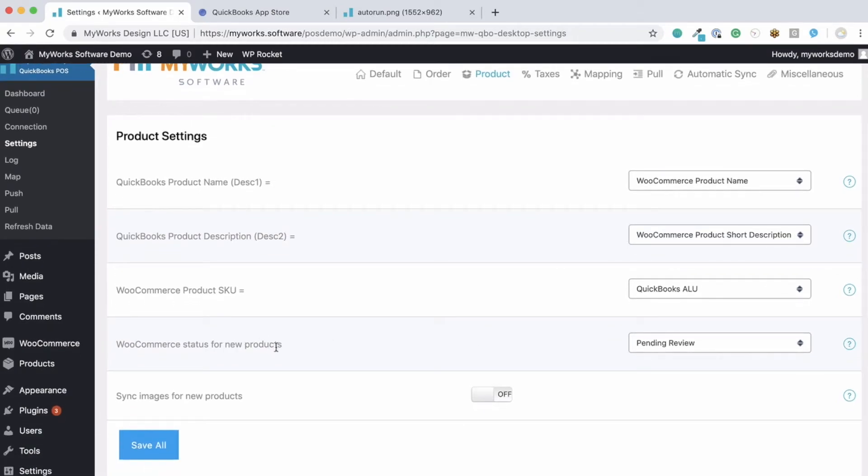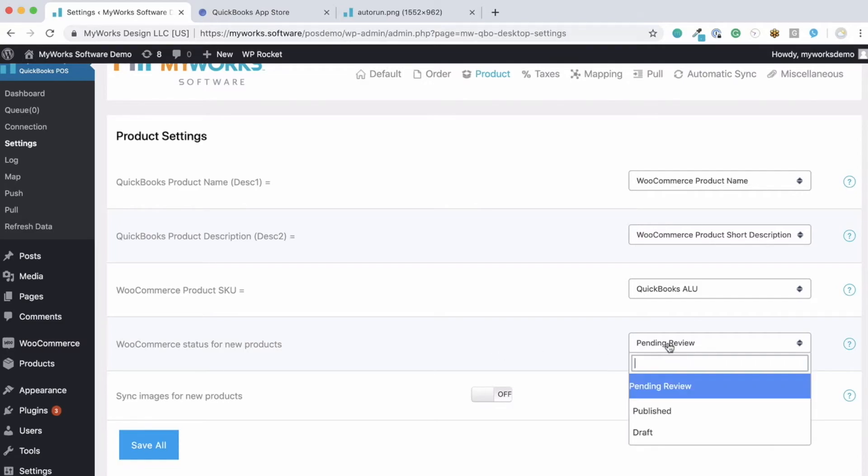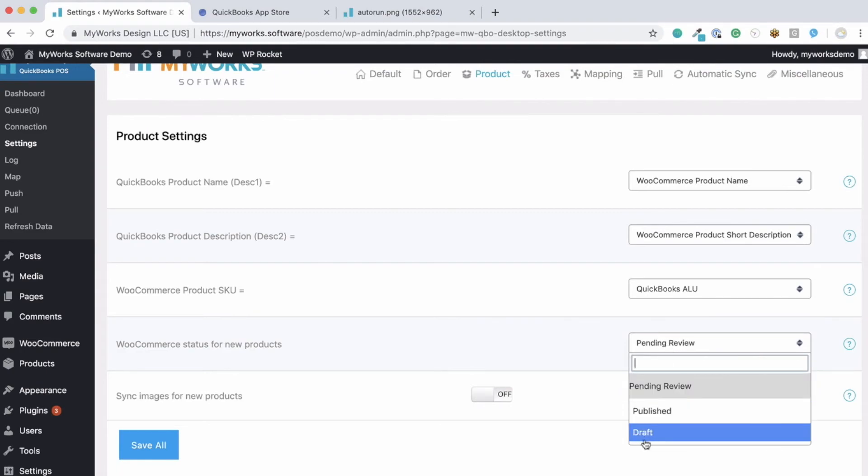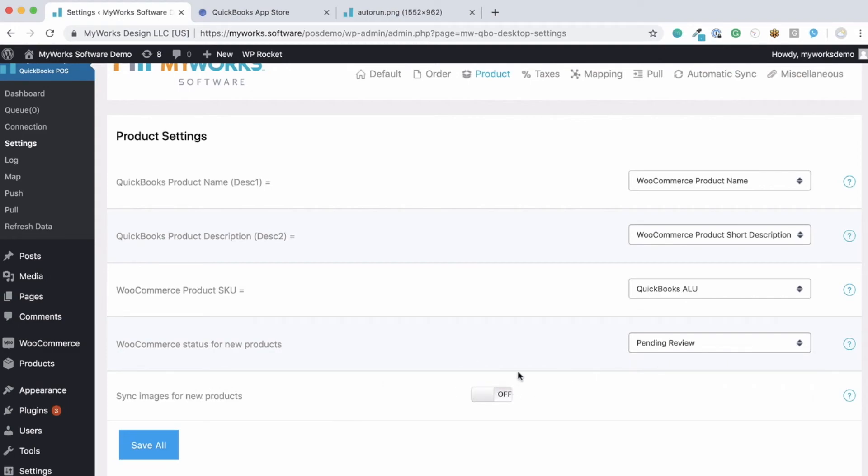Now we also have the option to pull products from QuickBooks into WooCommerce. For these, we can decide what we want the status of those products to be once they're pulled into WooCommerce. We can call them pending review, published, or draft. And then here, we also have the option to sync your images for new products. Yes, we are able to sync images from QuickBooks into WooCommerce. So if you'd like to, you can switch the switch to on.